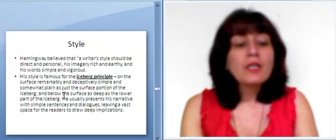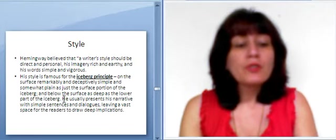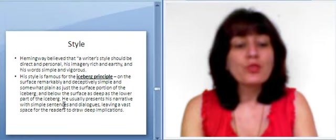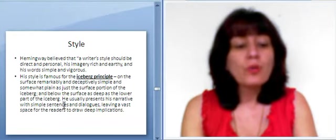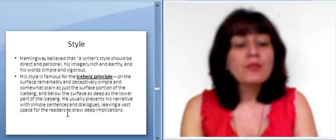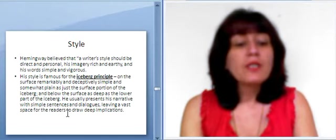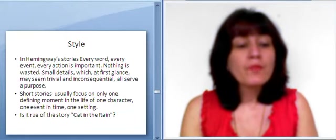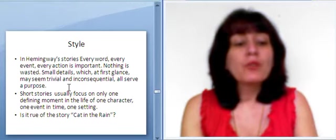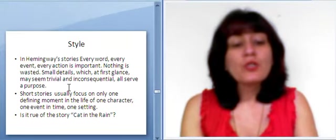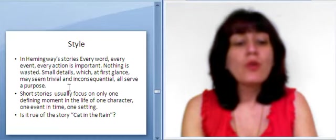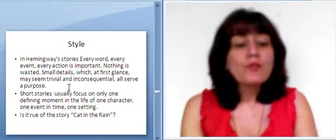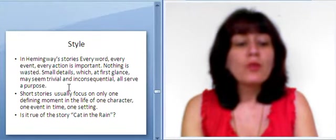His style is famous for the iceberg principle, on the surface remarkably and deceptively simple, and somewhat plain as just the surface portion of the iceberg, and below the surface as deep as the lower part of the iceberg. He usually presents his narrative with simple sentences and dialogues, leaving a vast space for the readers to draw deep implications. In Hemingway stories, every word, every event, every action is important. Nothing is wasted. Small details, which at first glance may seem trivial and inconsequential, all serve a purpose. Short stories usually focus on only one defining moment in the life of one character, one event in time, one setting. Is it true of the story, Cat in the Rain?